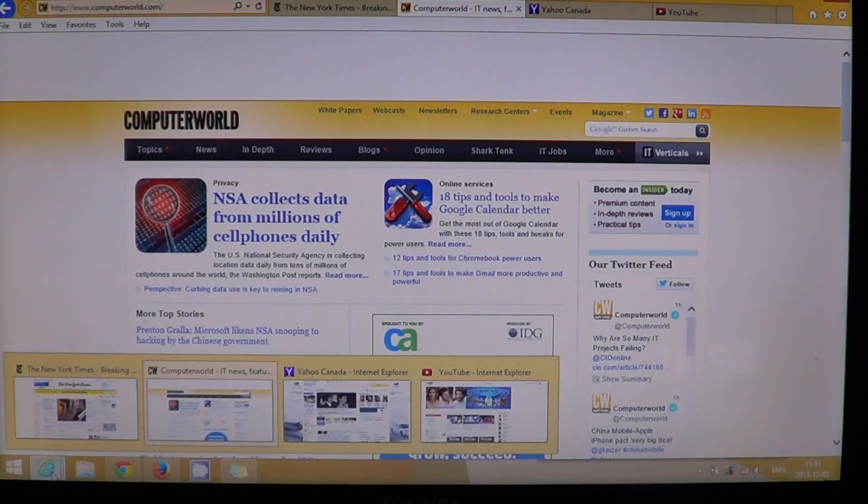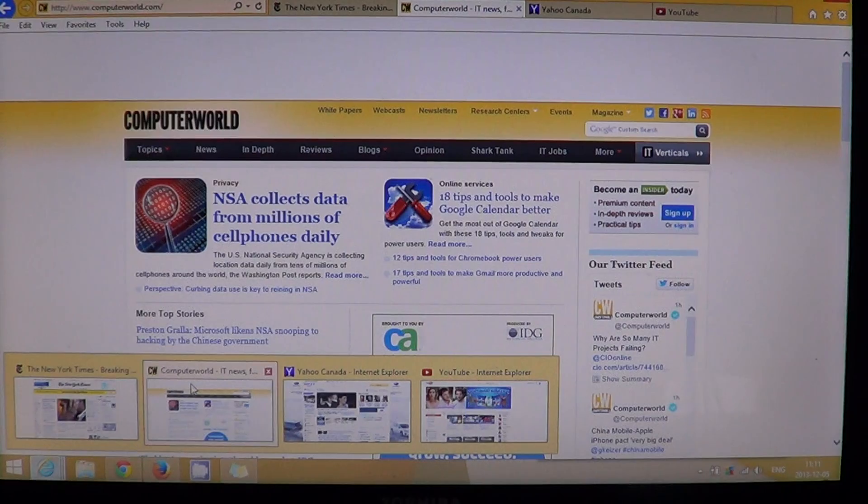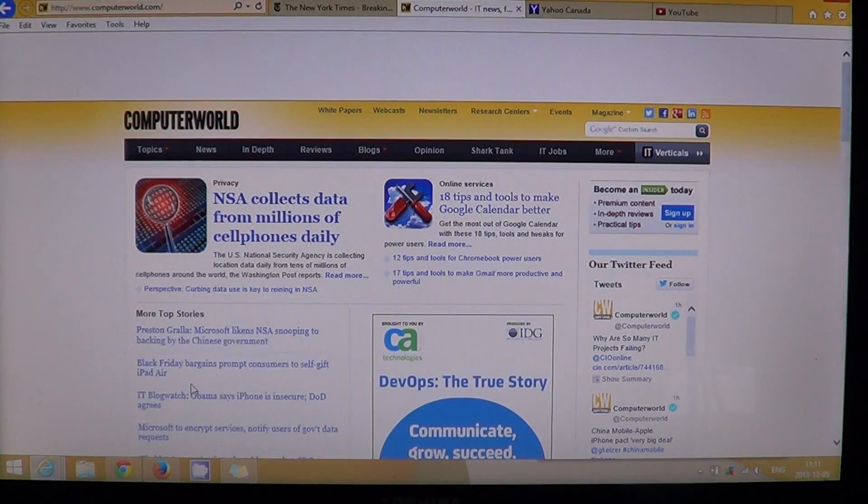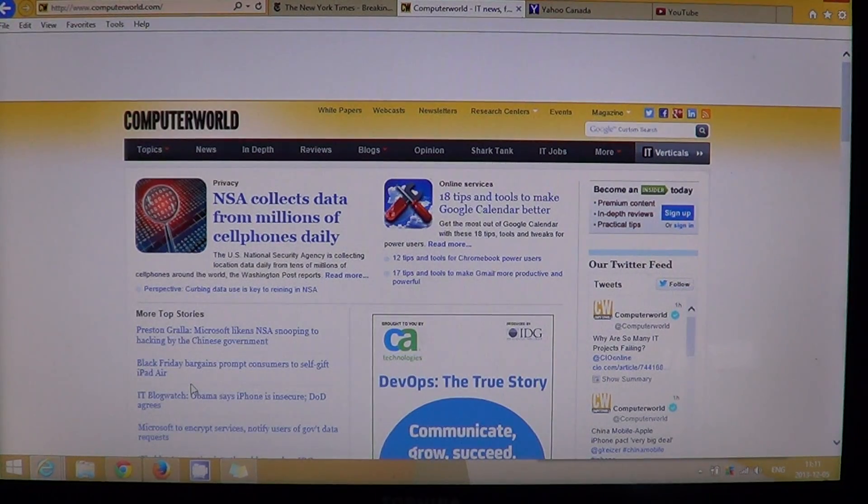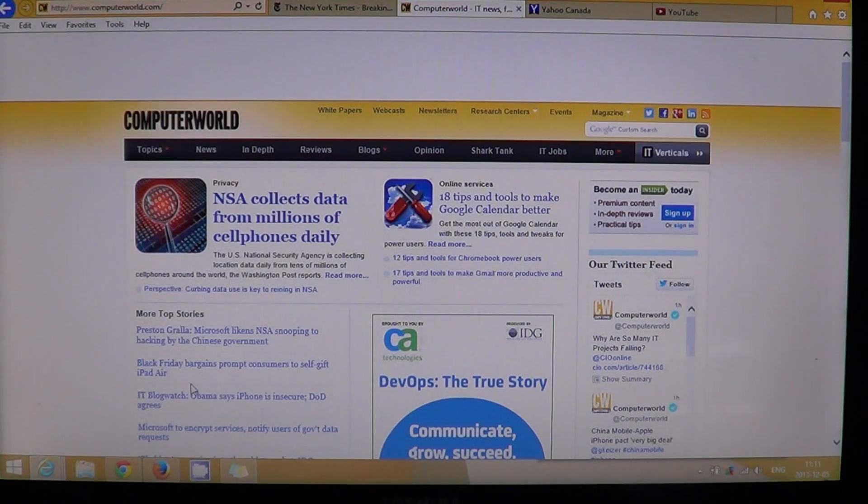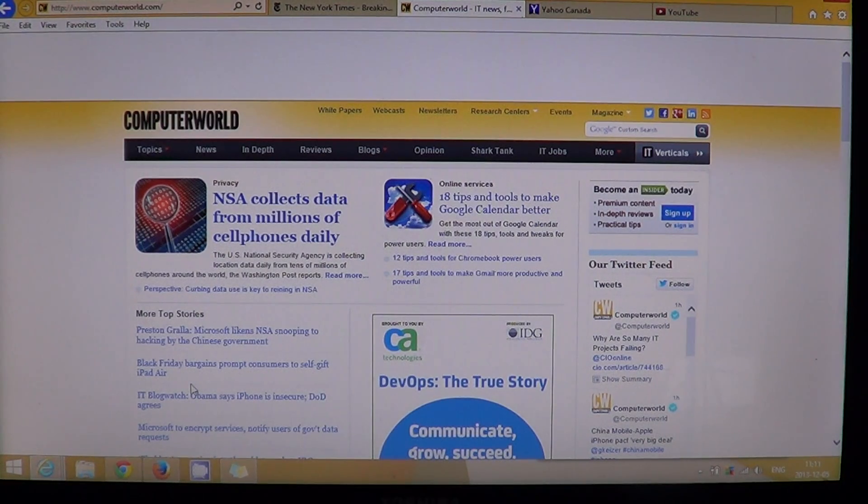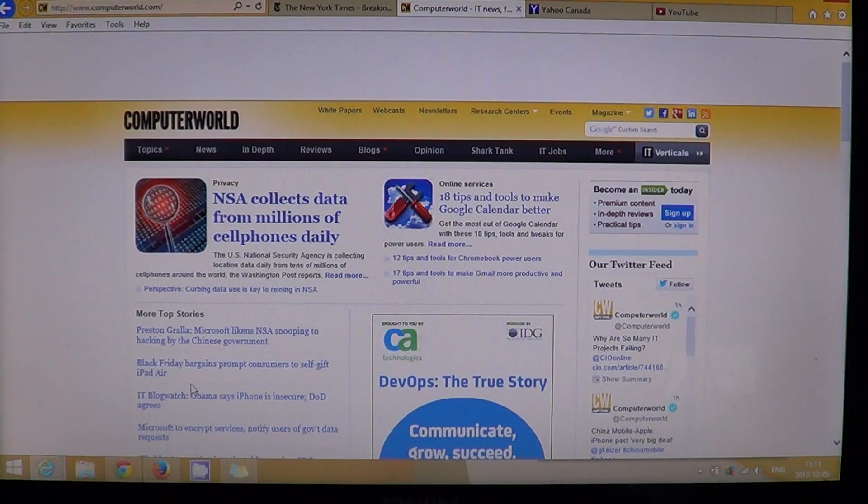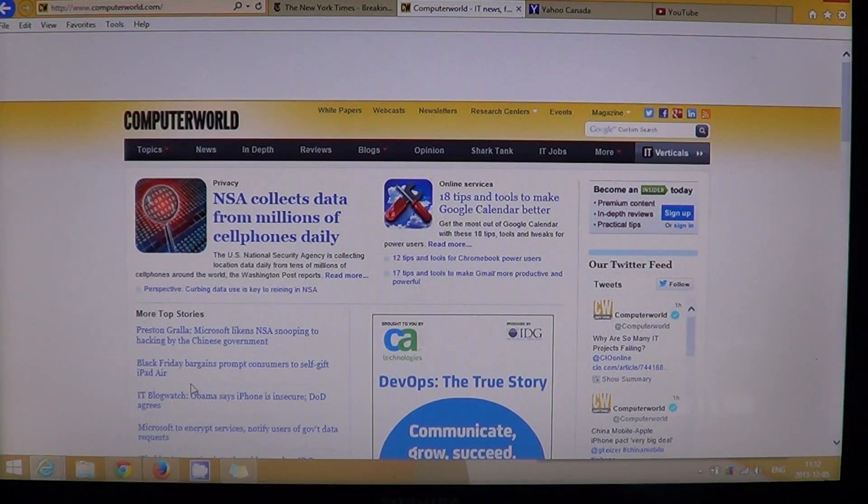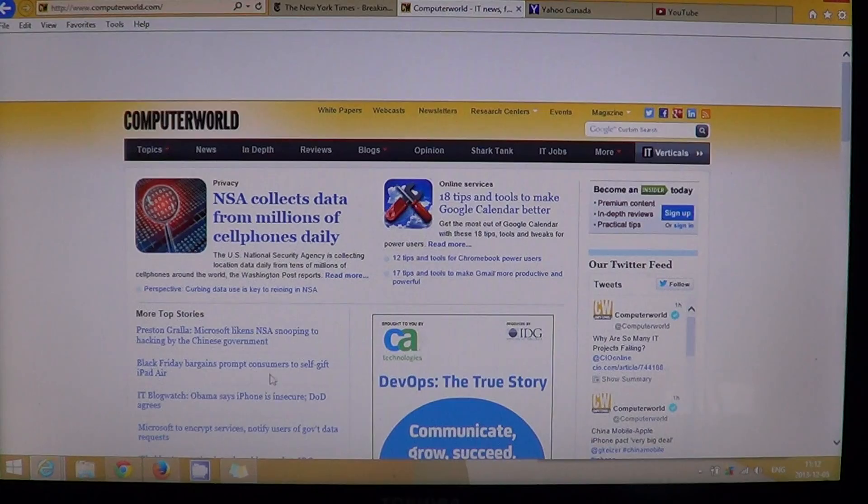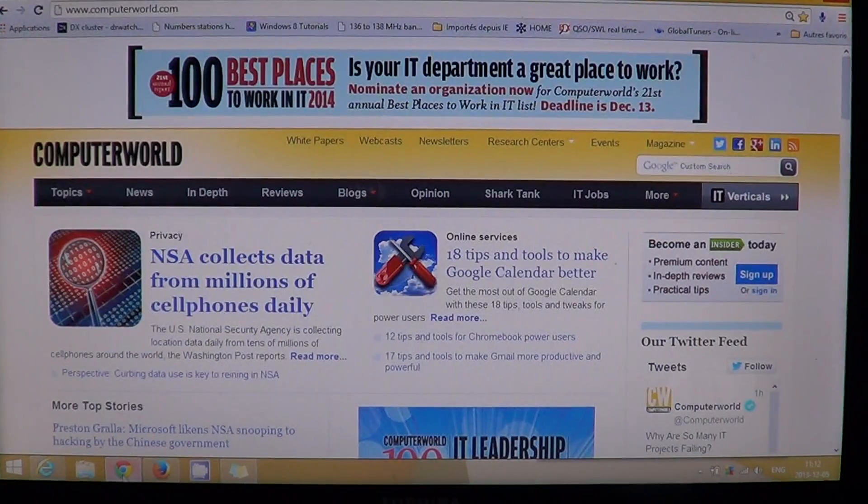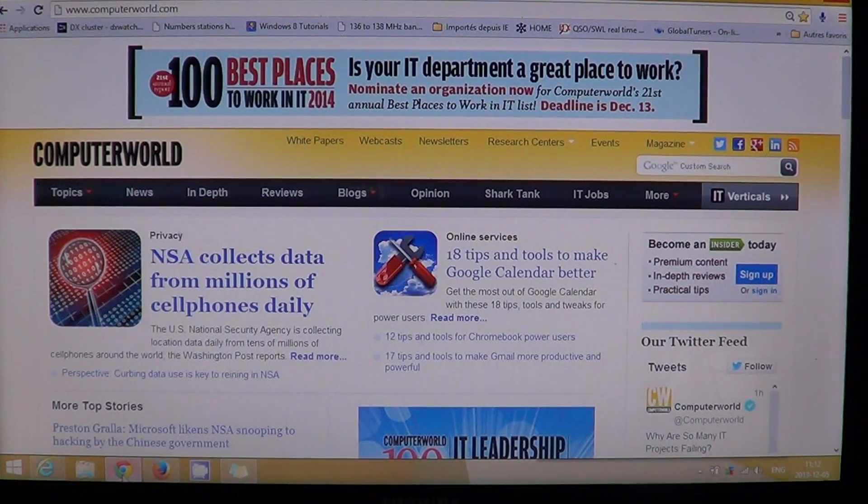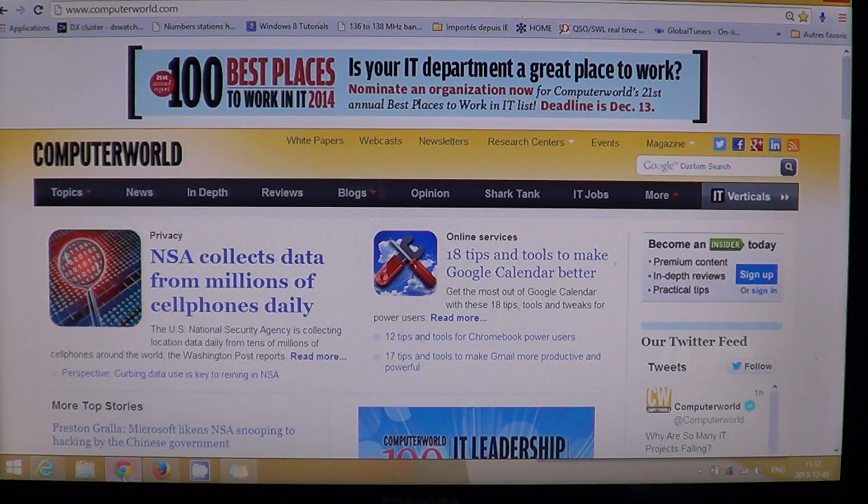But when we go to pages, so in IE 11, loading the computer world page took 2 seconds, on average 2.01 is the average that I have. If we go to Chrome, the average for computer world is 2.03 seconds, very close.